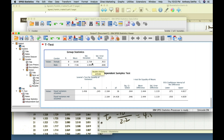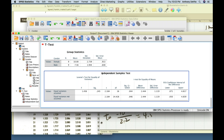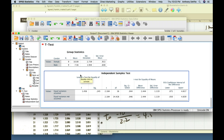SPSS first calculates the mean, standard deviation, and standard error for each group, then does our t-test. There are two rows separated by a thin line: the top row is Levene's test for equality of variances, and the actual t-test is done twice — once assuming equal variances (top row, using pooled standard deviation) and once assuming unequal variances (bottom row).